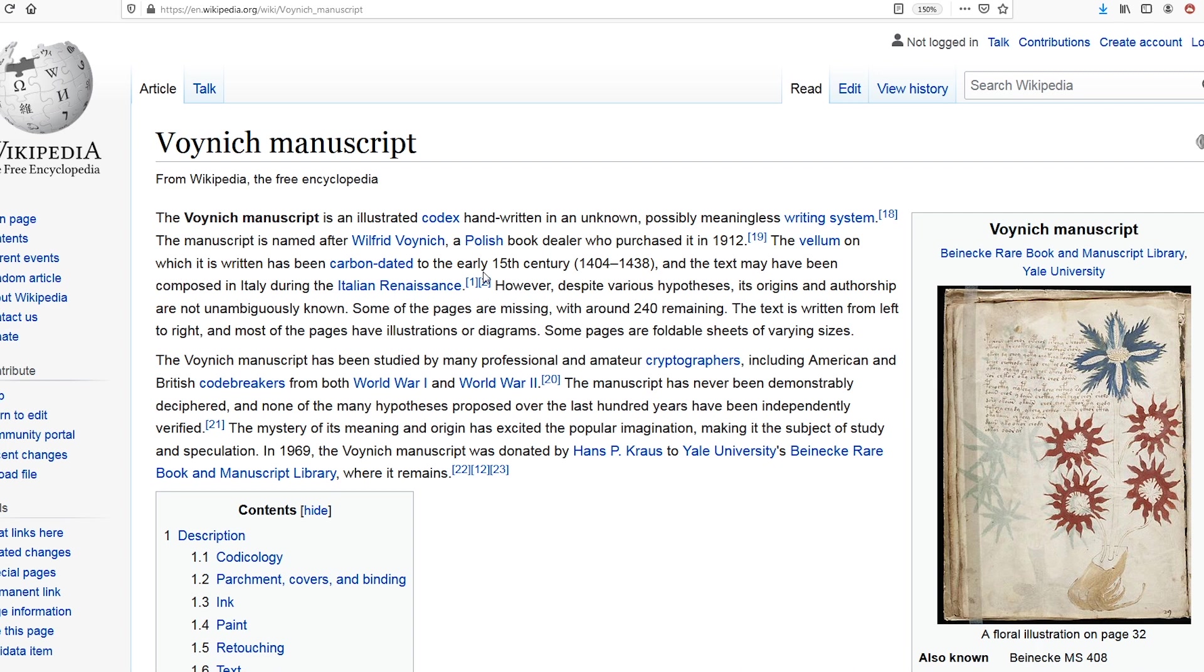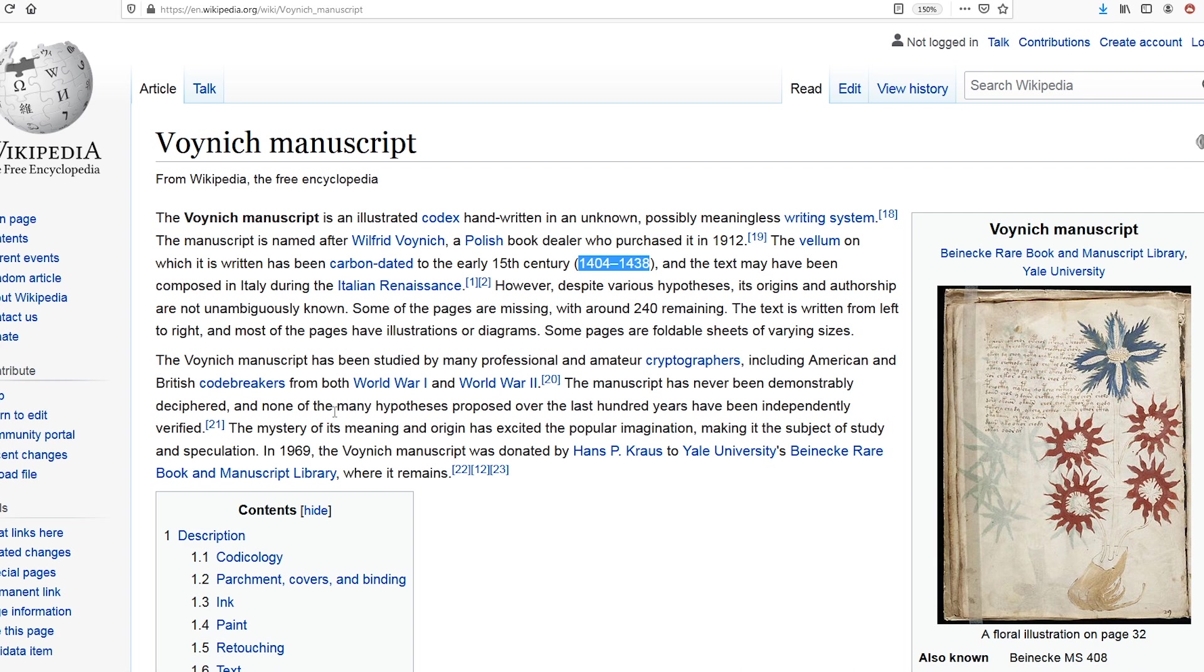And we can also see that it's been carbon dated to the early 1400s, and the text may have been composed in Italy during the Italian Renaissance. And the reason why Dan Brown brings it into his puzzle is because it's been studied by professional and amateur cryptographers and code breakers, and it's never been deciphered. And the language of it has never been identified.